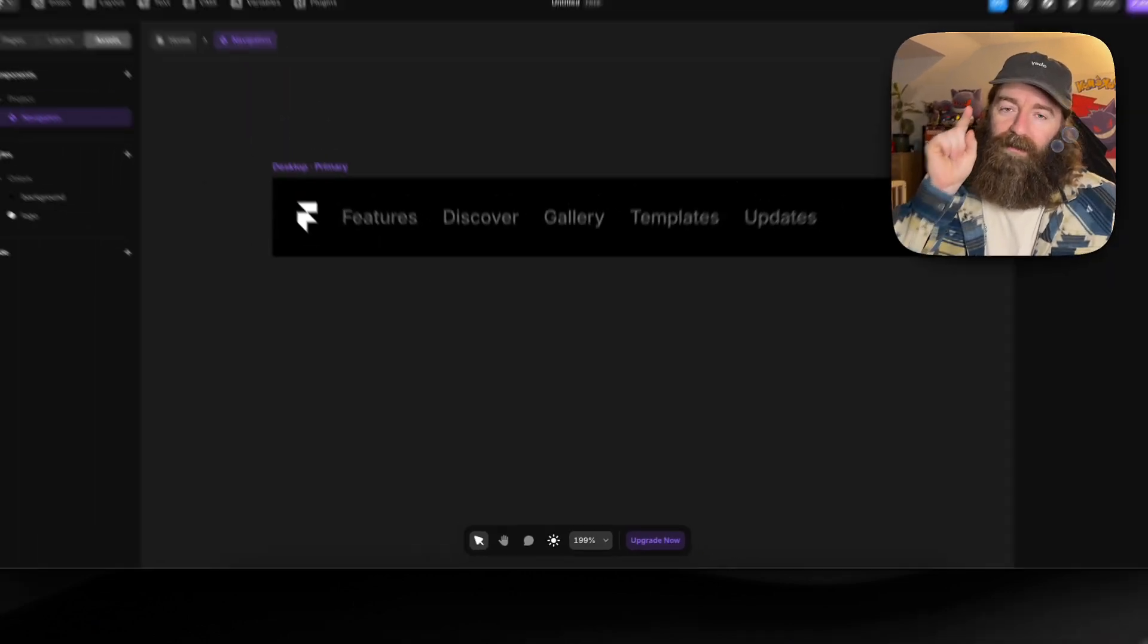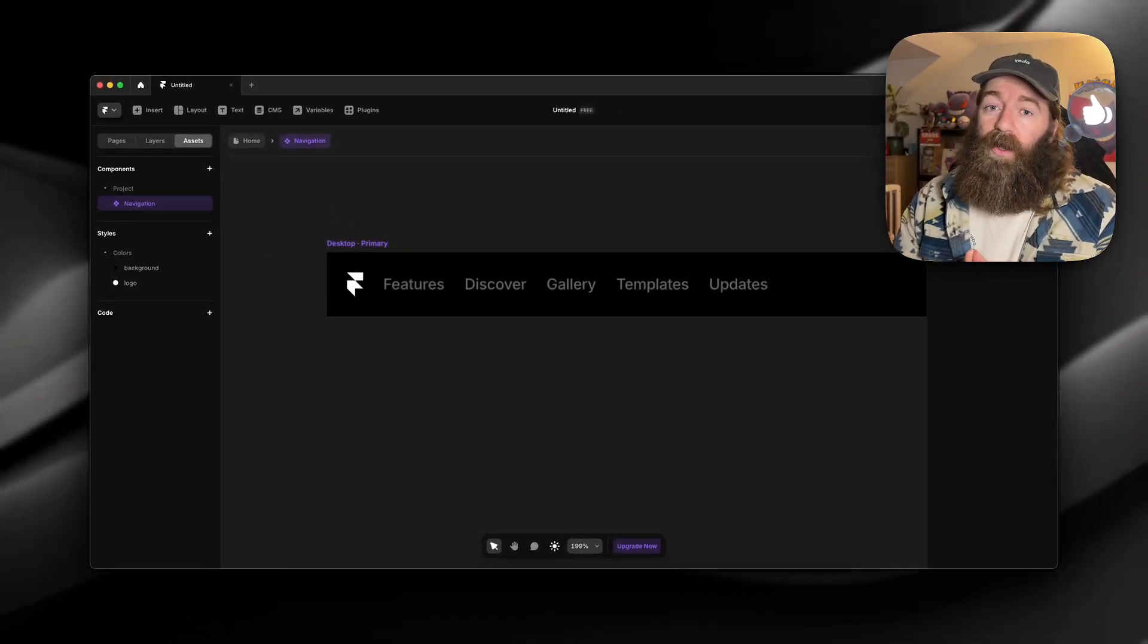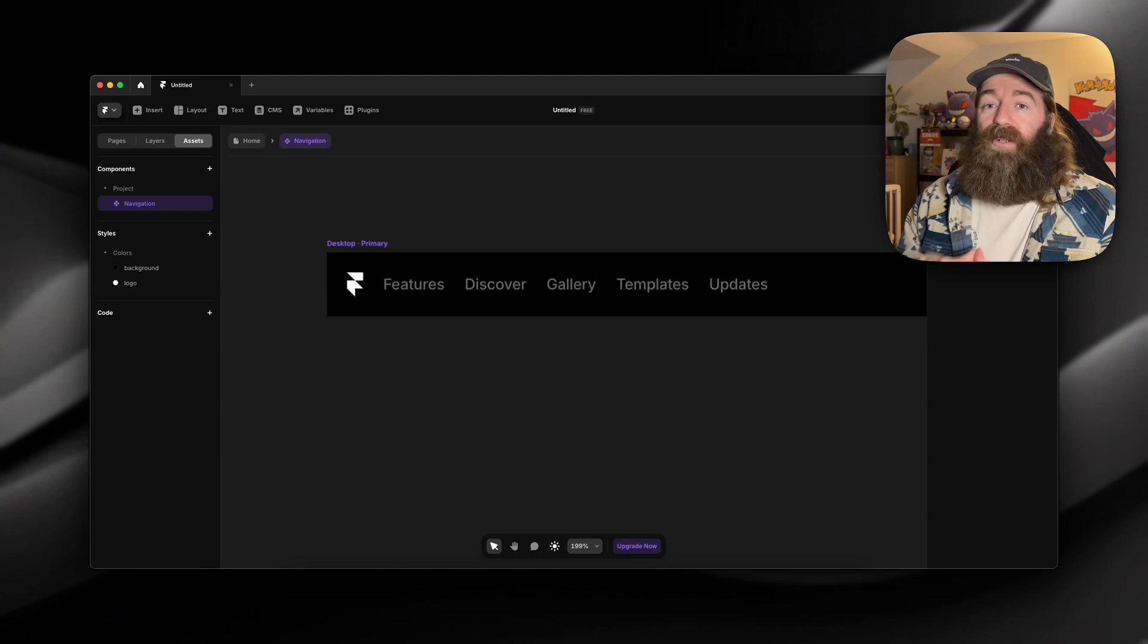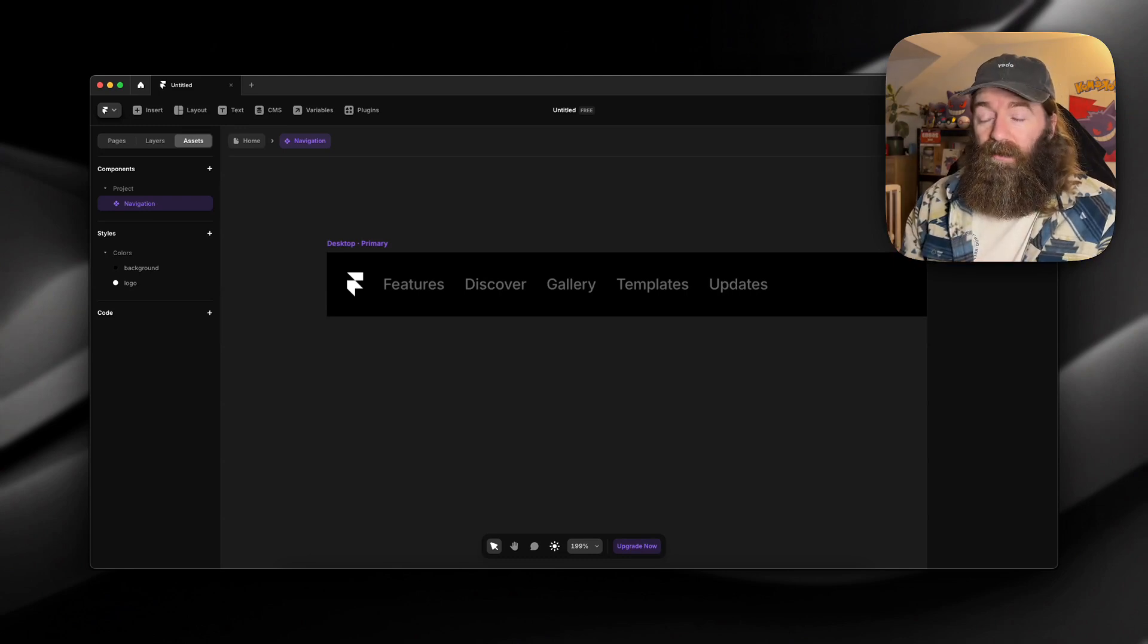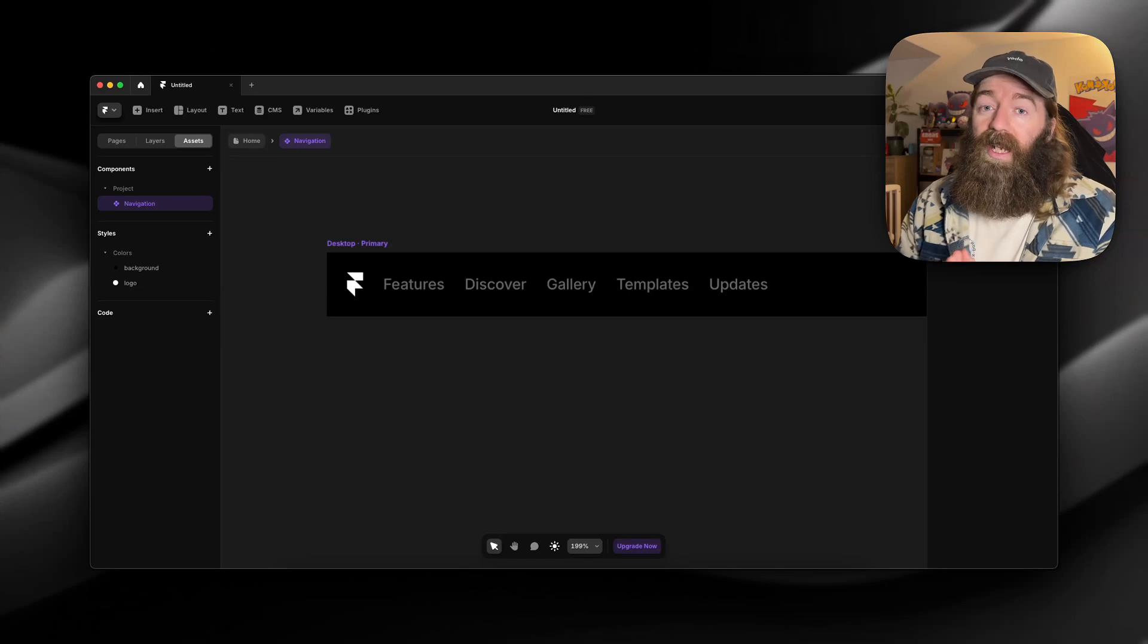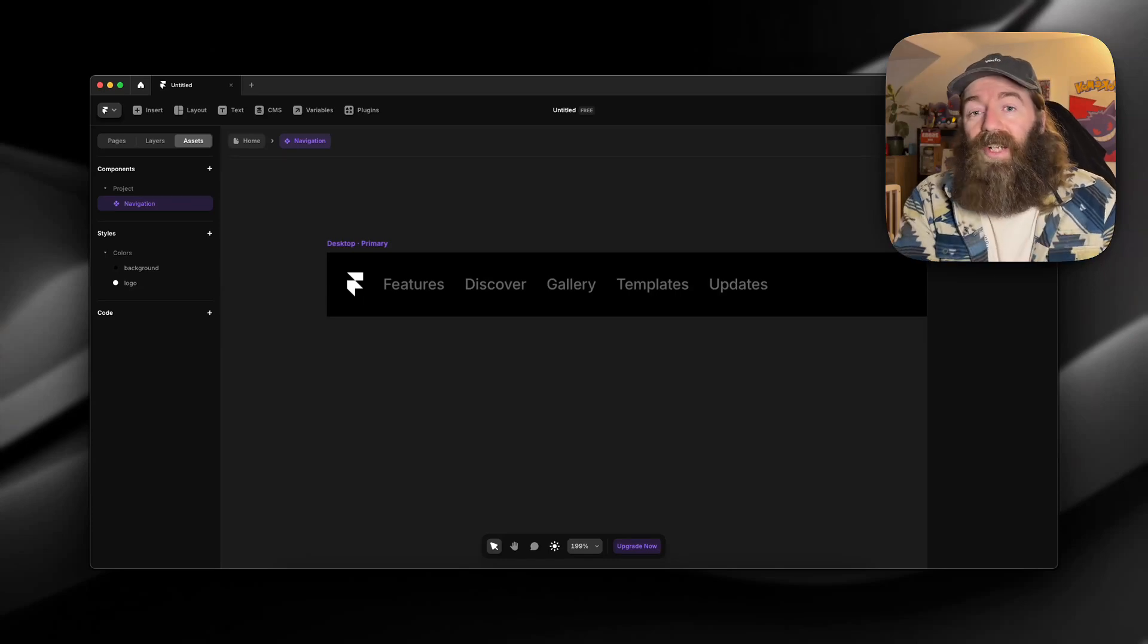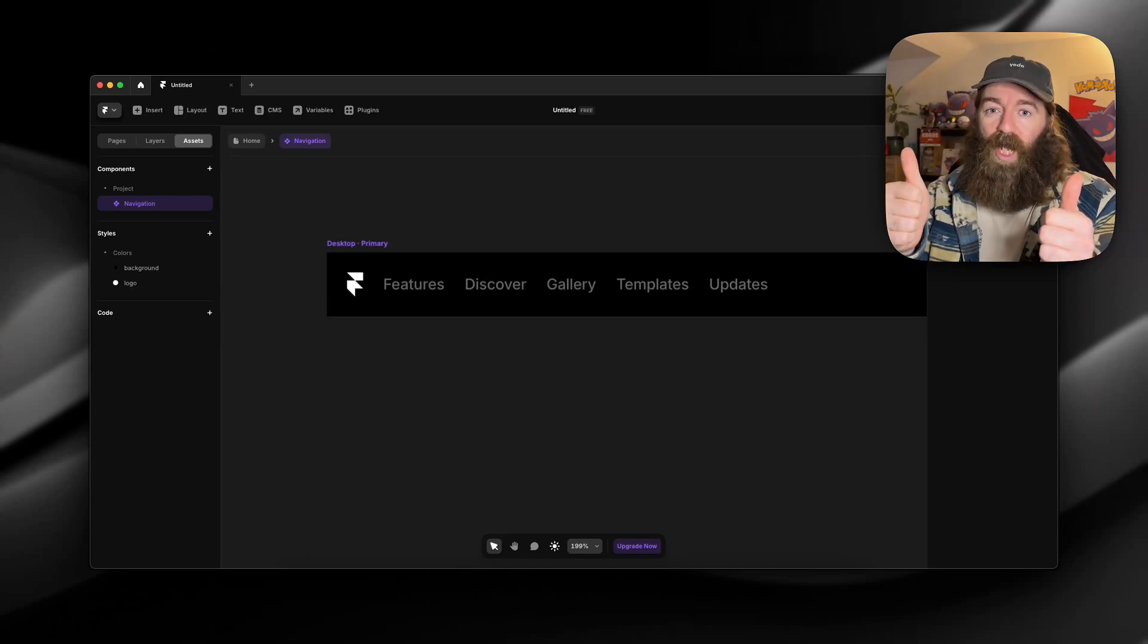Nice and quick. But to recap, make sure that your logo is an SVG. Make sure that you create a color style and you assign the correct color for light and dark mode. And then you will assign that color style to the component. Hope that helps.